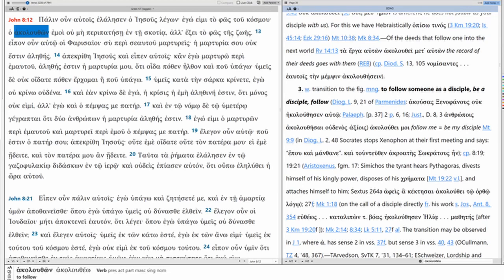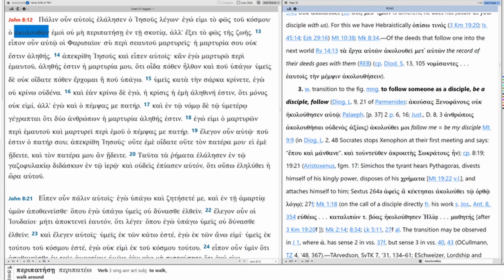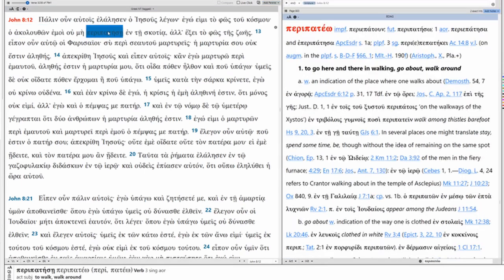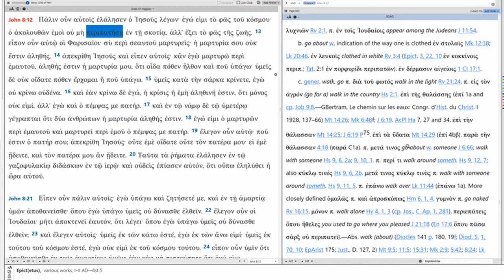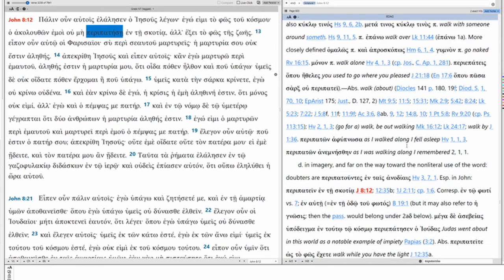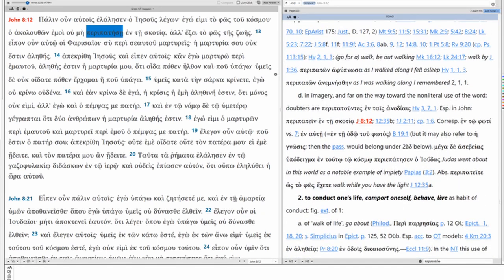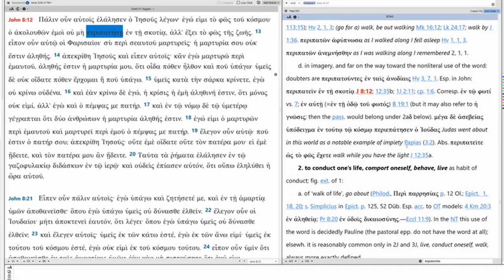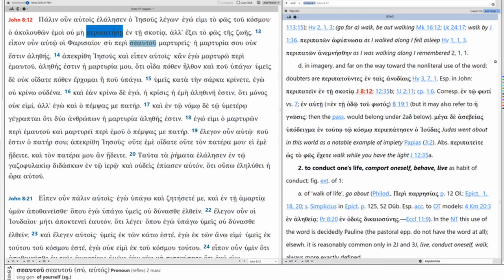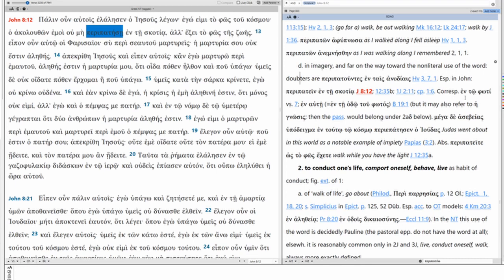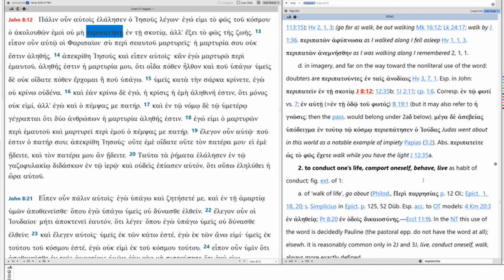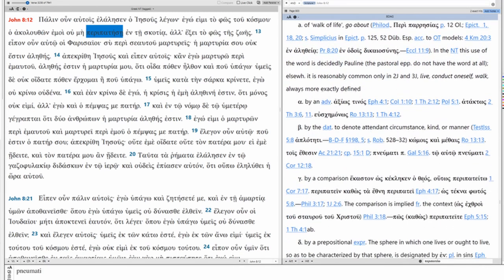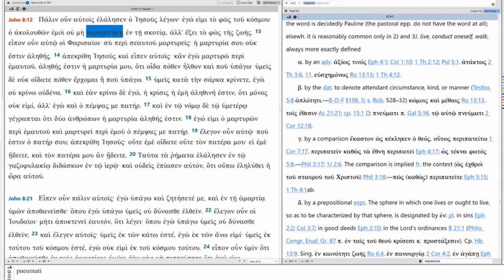The one who follows Jesus will never walk in darkness. This is to go about, to walk around. In imagery, which is what we have here, it's used of doubters, although that's not what this is talking about. It can be used of darkness. That is what we have here. But it's important to see also, it can be about conduct, one's life, habits.